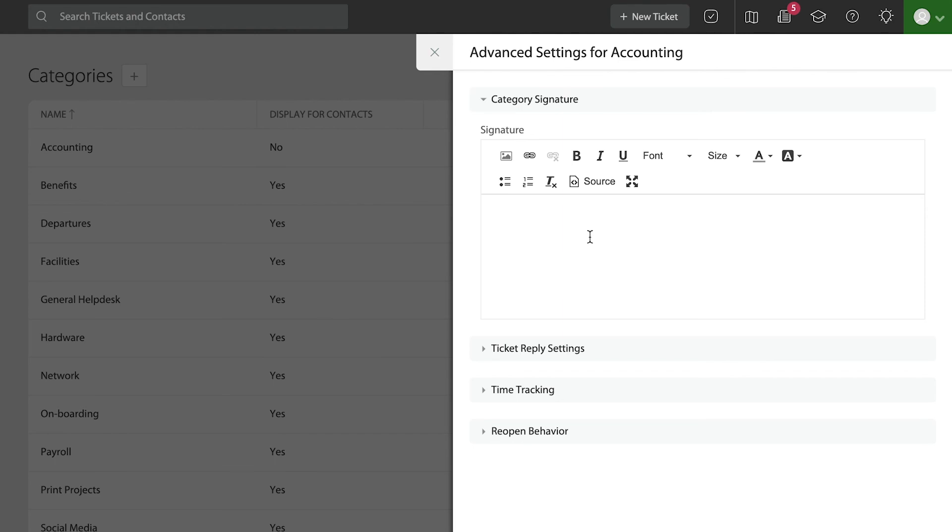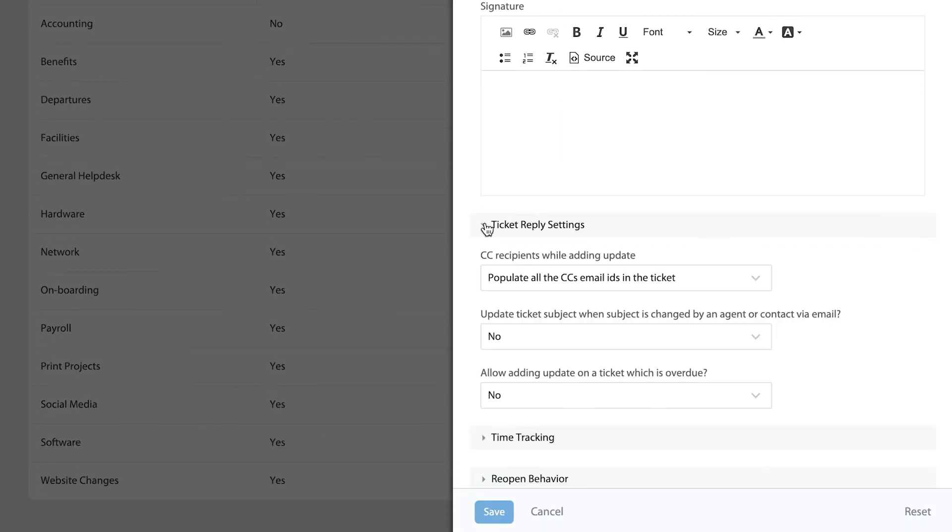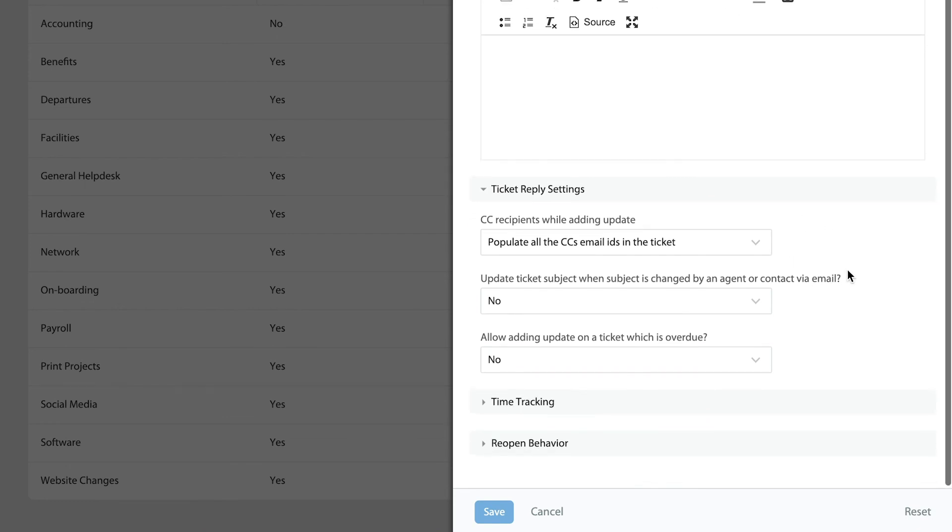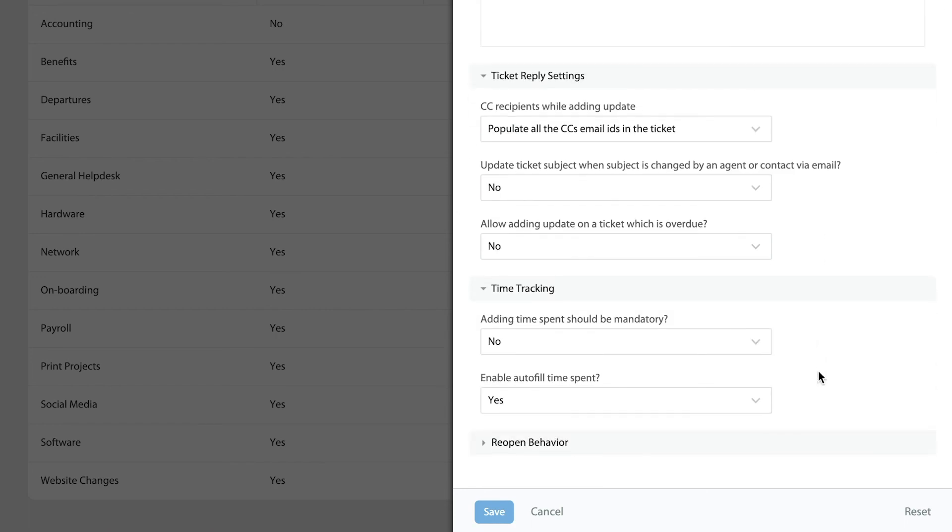You'd also be able to set the ticket reply behavior, which means every time we're replying to tickets in this category, do we want to preserve all the CCs? You'd also be able to do some time tracking—every time an agent is adding a private note or a reply, you can have a stopwatch being triggered and calculating the total amount of time that is being used by the agent while updating this ticket.